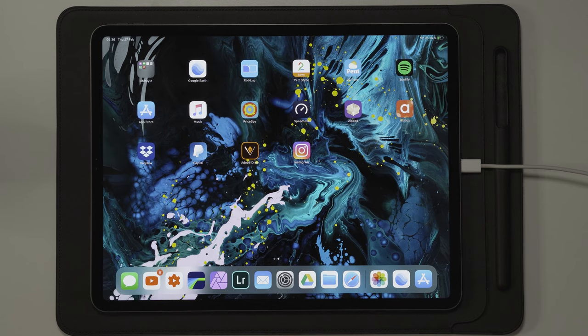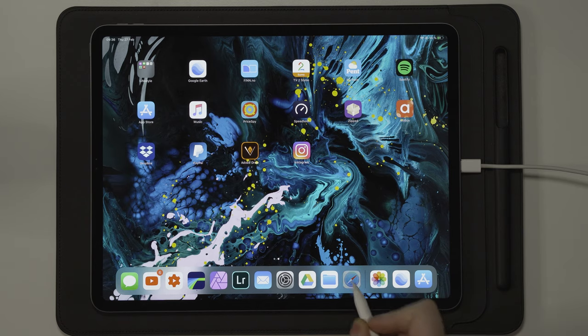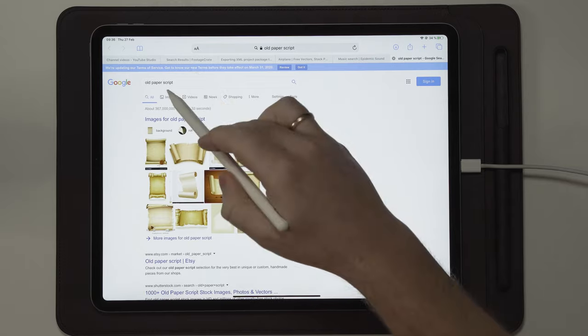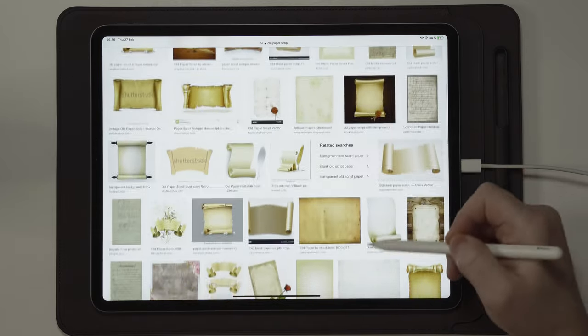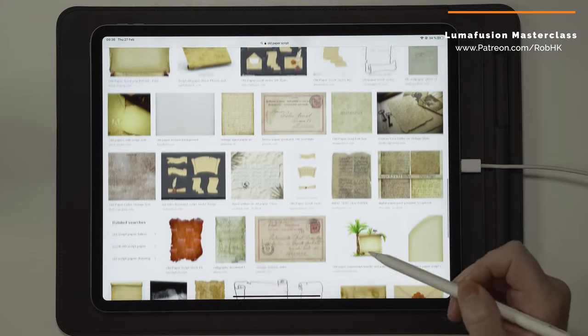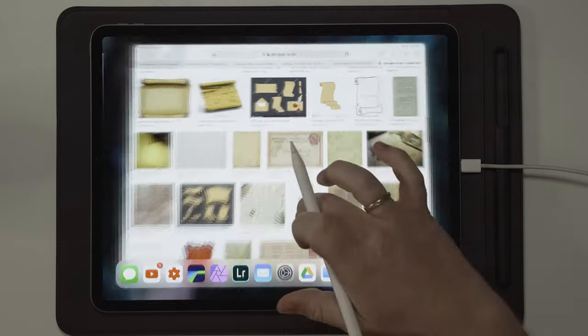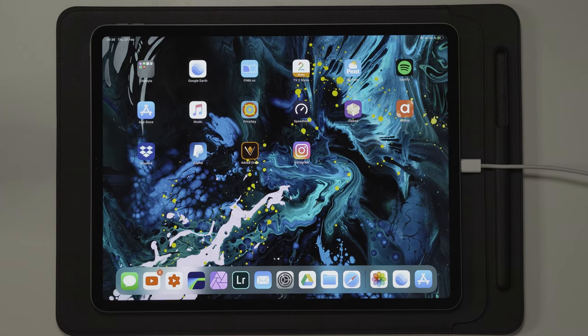To make this effect, we need a piece of paper. In my opinion, an old piece of paper looks better than a plain white letter or book. So what I did was go over to Safari and search for "old paper script." Here you can see a lot of old papers with some writing on them. You can choose whatever type of paper you want, and I'll also leave the one I used in the description below.